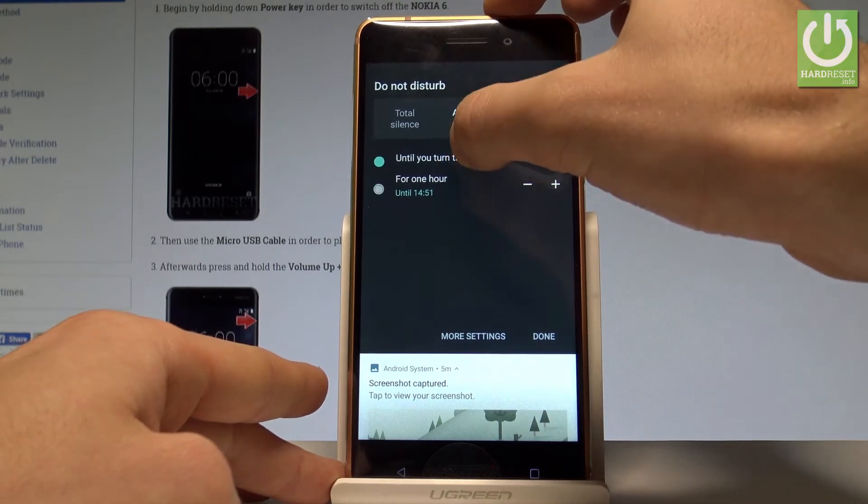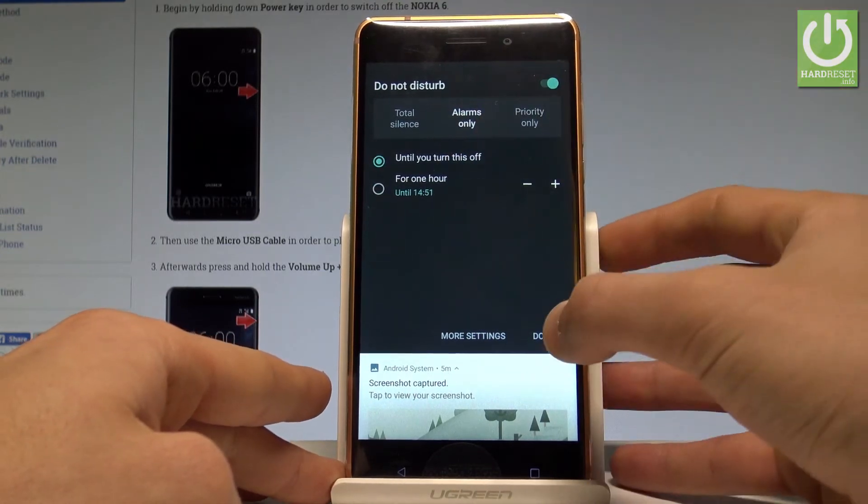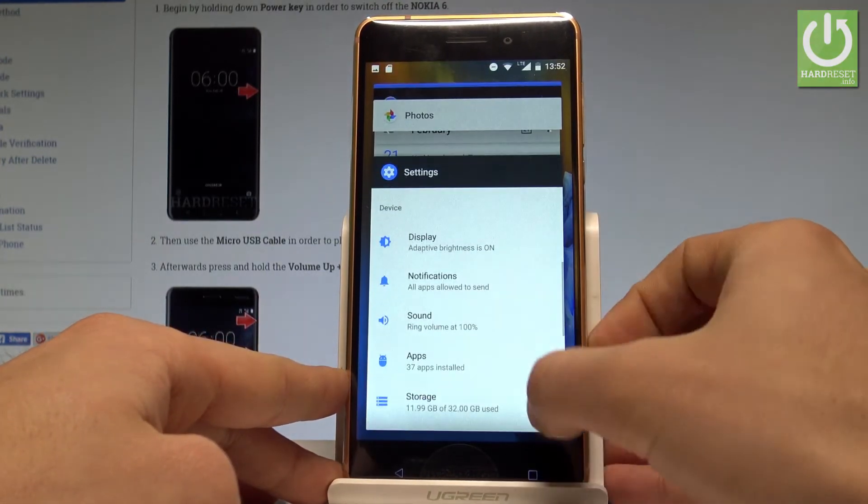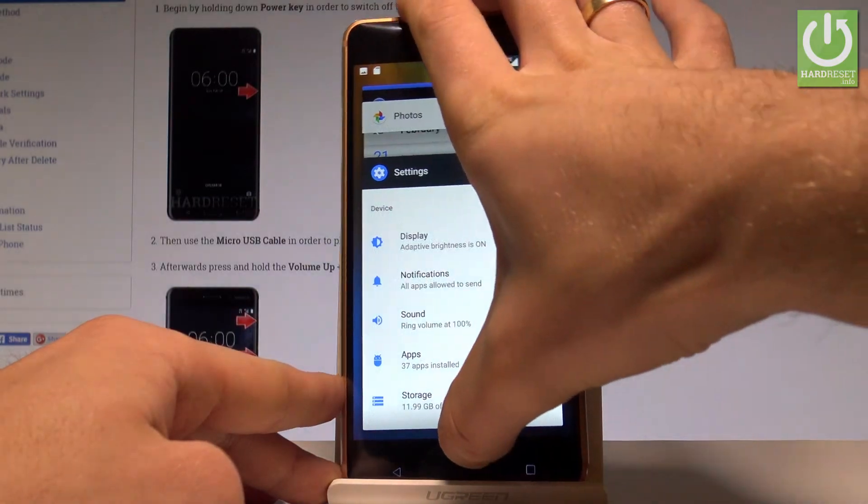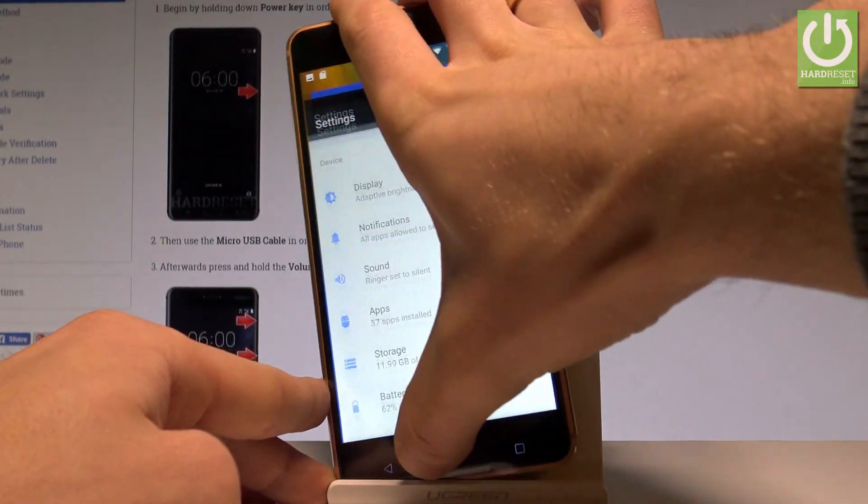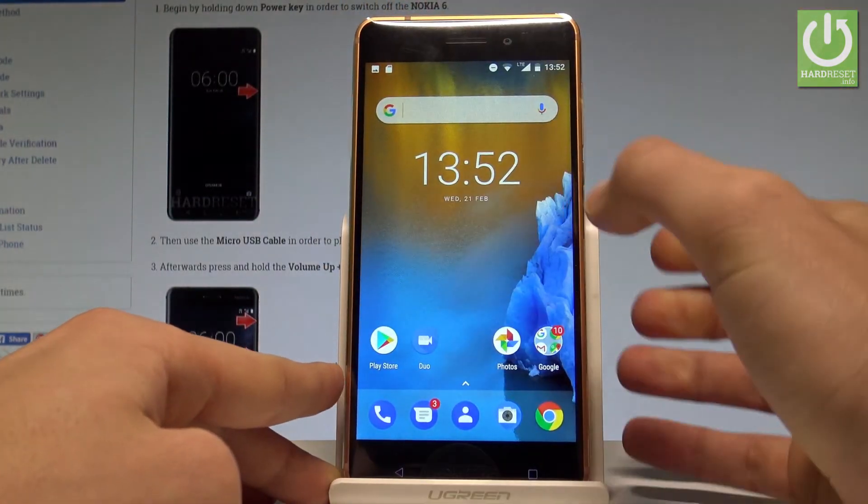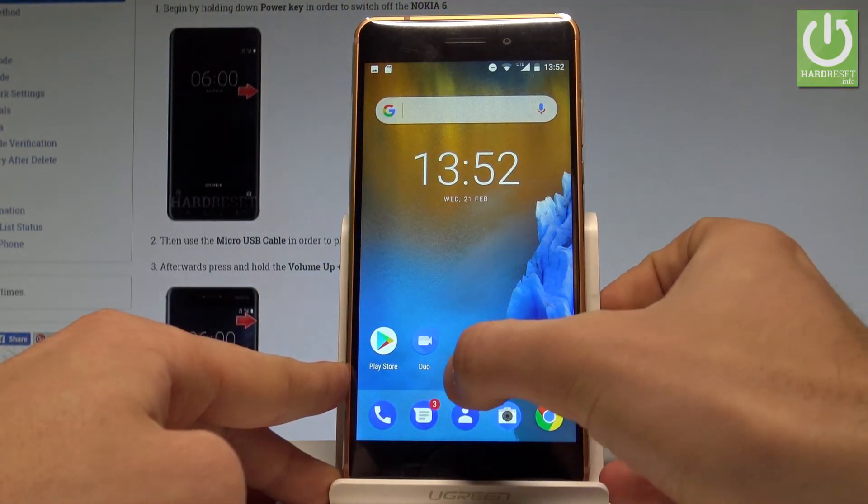Let me use this first option, let's tap done, and now you are using Do Not Disturb. But you may also have access to the settings of Do Not Disturb.